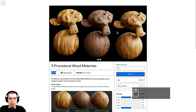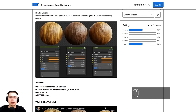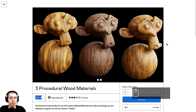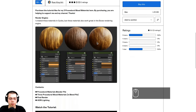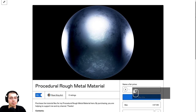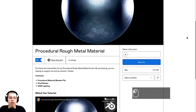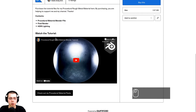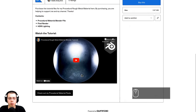I'm also going to be using my procedural wood material — specifically the Wood 3 material — and my procedural rough metal material on the metal objects. You can purchase these on my Gumroad store, or watch the tutorials and learn how to create them yourself. If you purchase the project files of this tutorial, you'll also get access to all the resources.